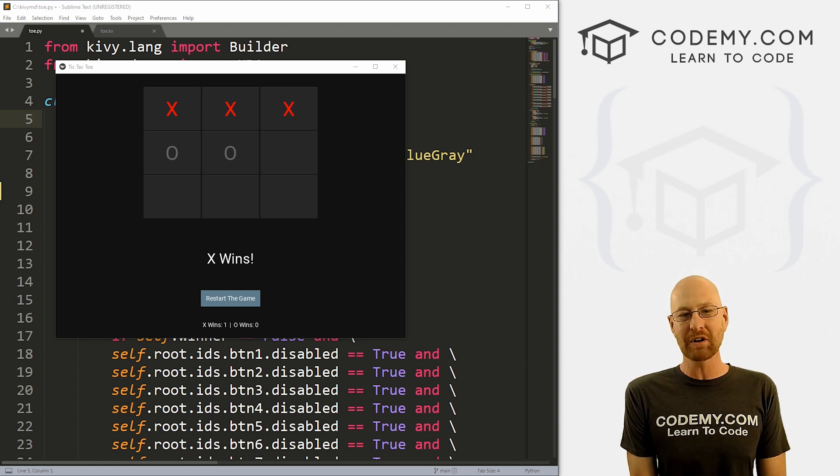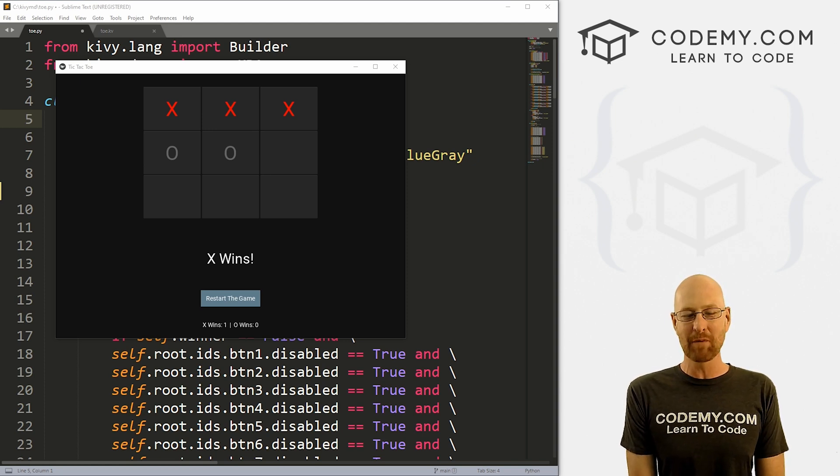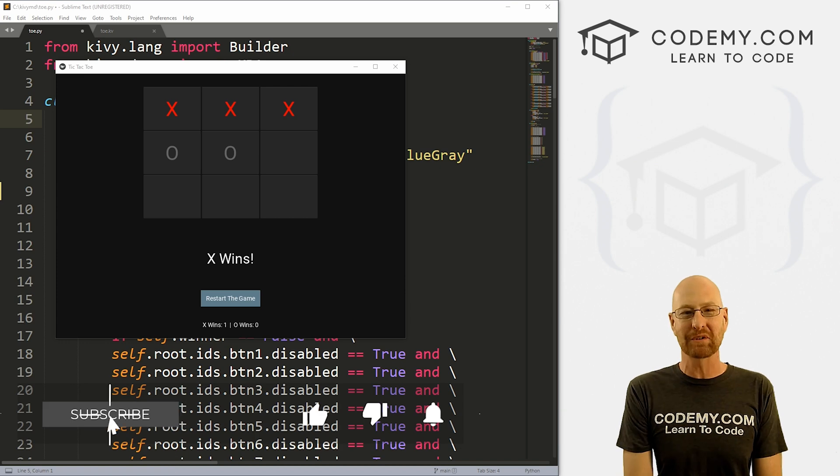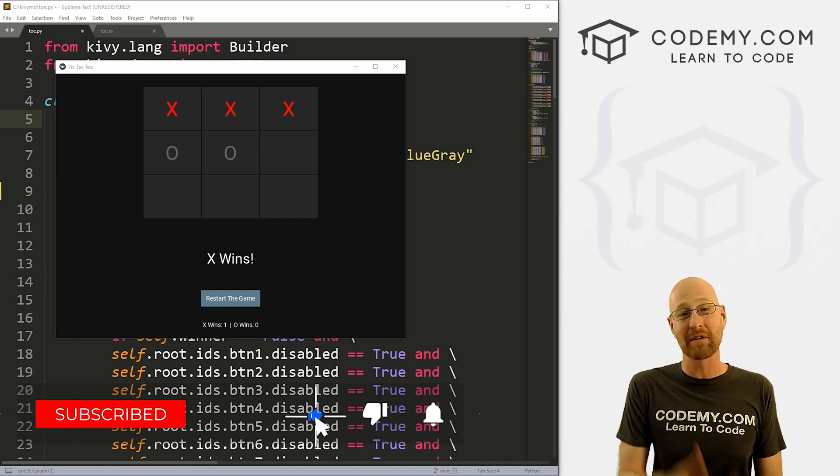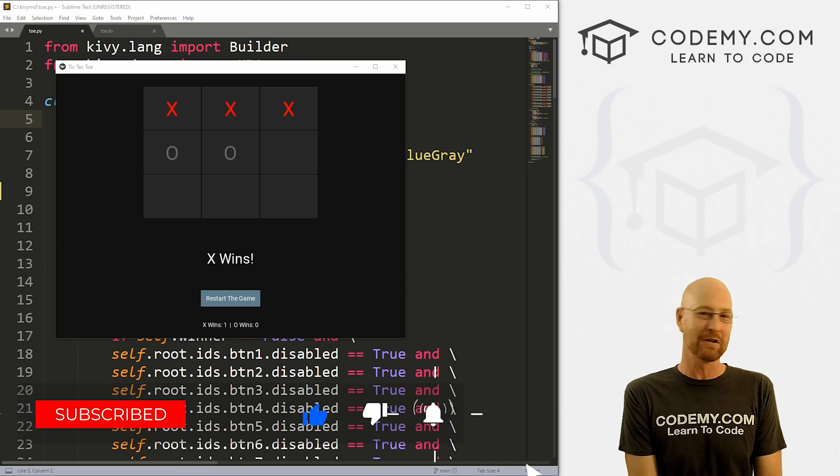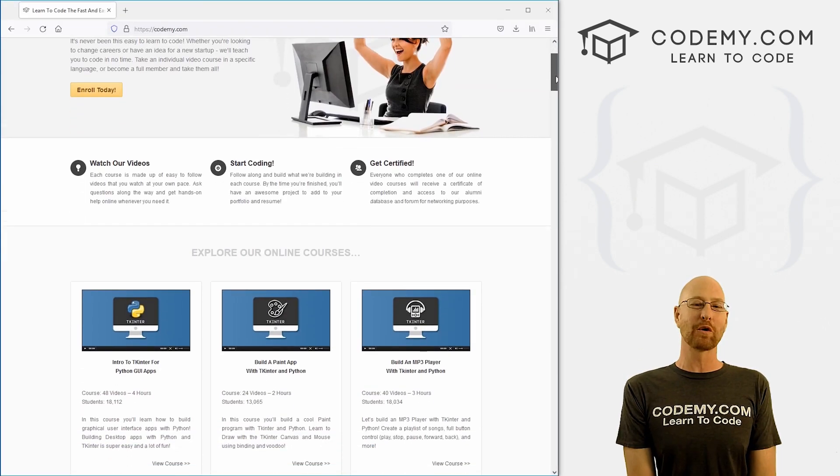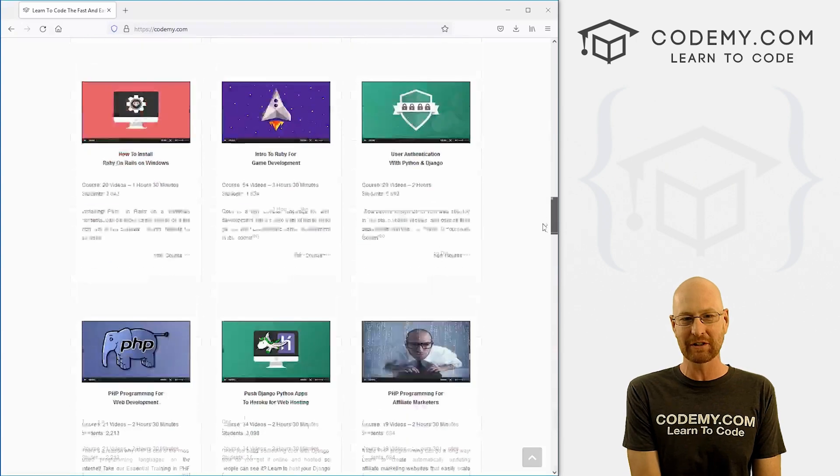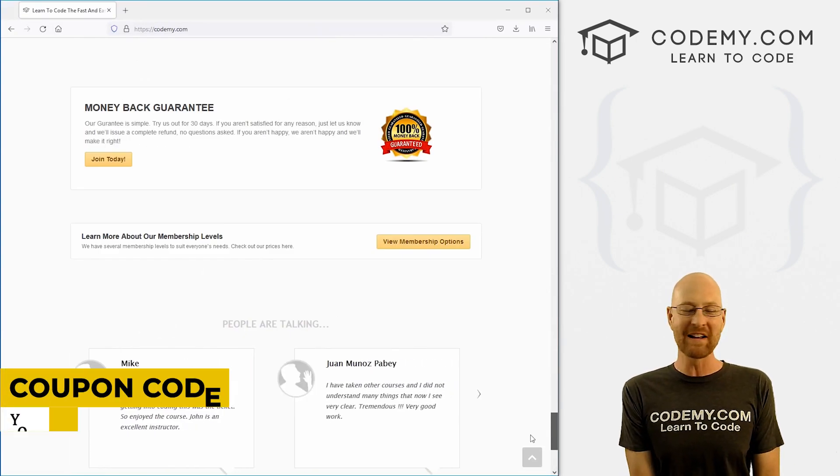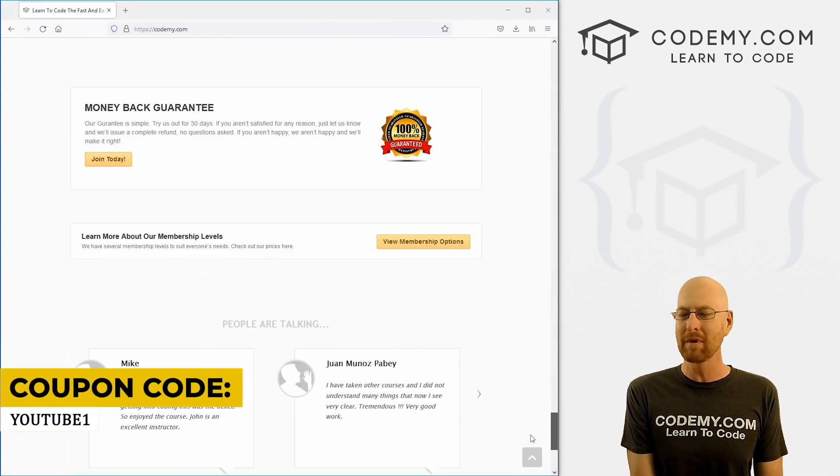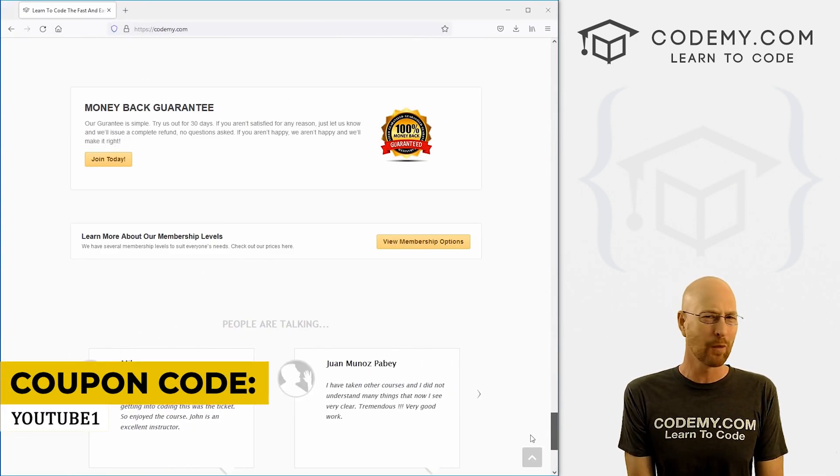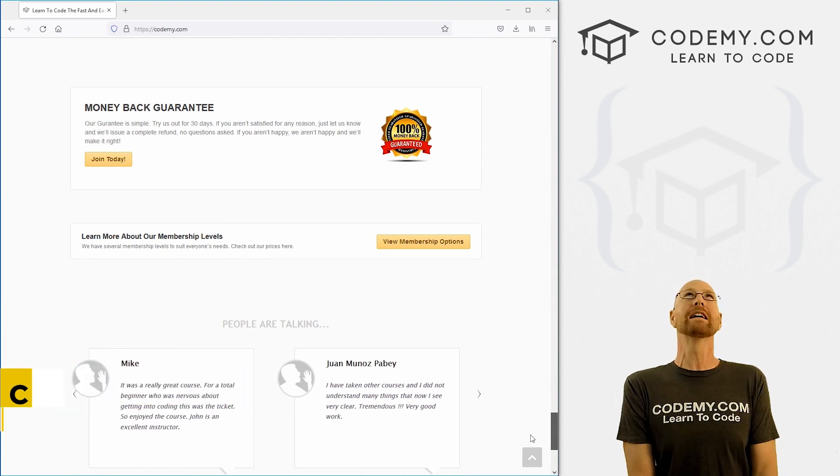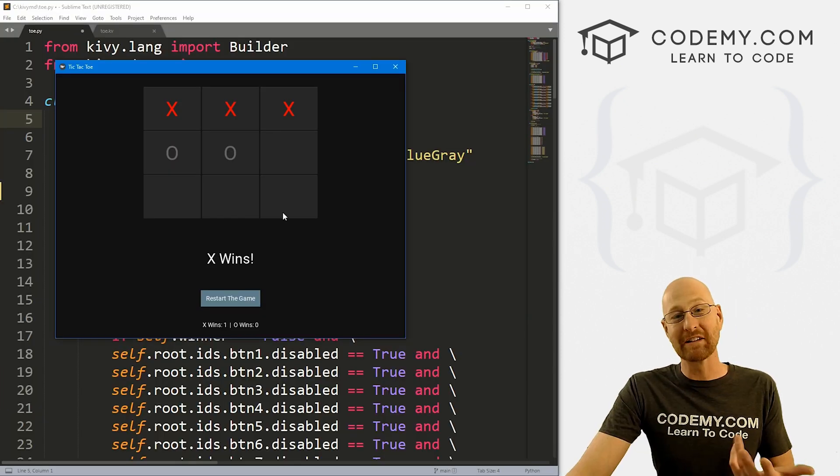But before we get started, if you liked this video, want to see more like it, be sure to smash the like button below, subscribe to the channel. Give me a thumbs up for the YouTube algorithm and check out codemy.com with dozens of courses with hundreds of videos that teach you to code. Use coupon code YouTube1 to get $30 off membership. That's all my courses, videos and books one time for just $49, which is insanely cheap.